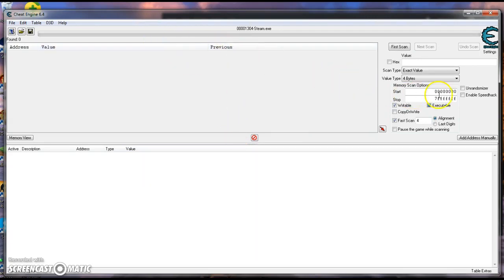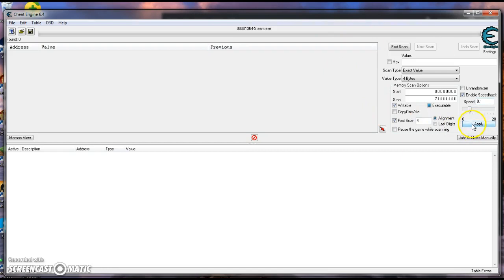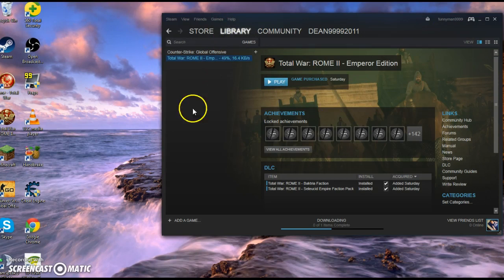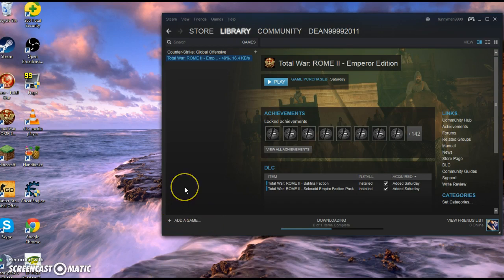Once you hit open, you're going to come over to here, and you're going to click enable speed hacks. Then you're going to go down to speed, and you're going to type in 0.1. 0.1, and you're going to hit apply. Once you hit apply, you should see that the speed of this program here will begin to increase. I'm going to pause the video just for now until the speed actually does grow up. So, give me a minute, guys.